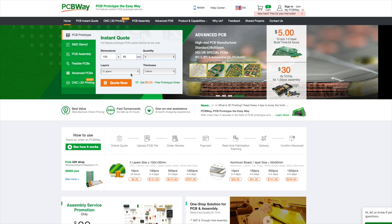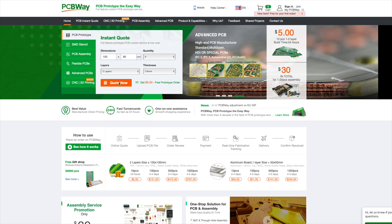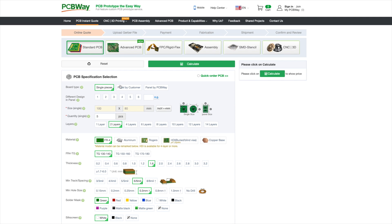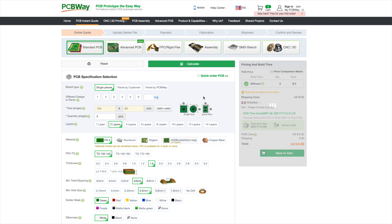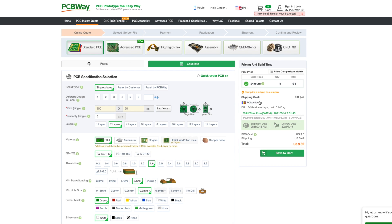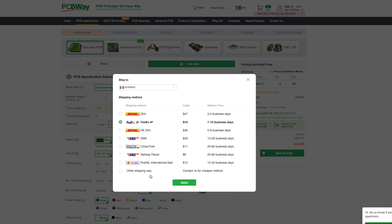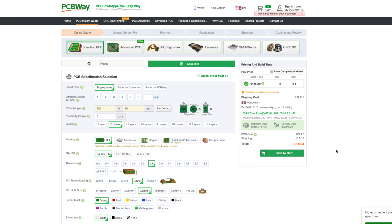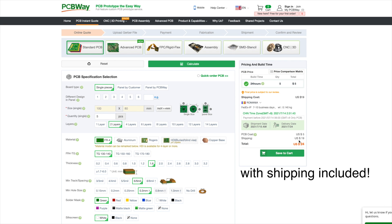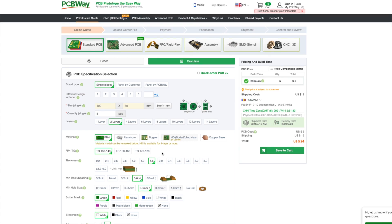I've personally used PCBWay before being sponsored by them to order PCBs for myself and over 100 colleagues from university for a class project, and the interaction with them has always been great, same as with the quality of the delivered PCBs. No matter how complex your PCB requirements are, PCBWay has got you covered.